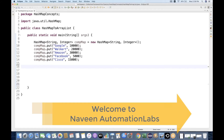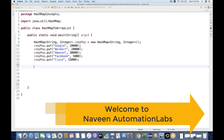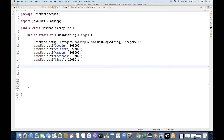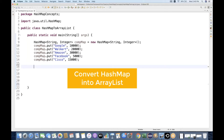Hey guys, this is Navin here, welcome back to Navin Automation Labs. In this particular video I'm going to talk about a very quick interview question, and also a common project requirement: how will you convert your HashMap into an ArrayList?